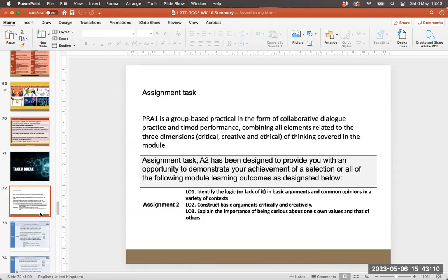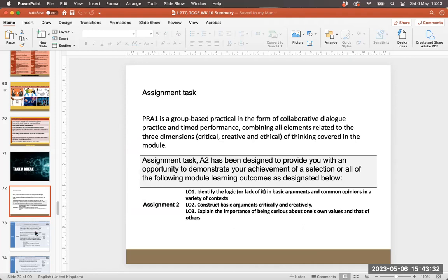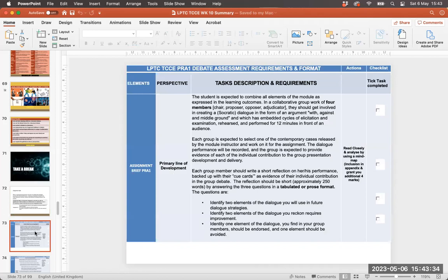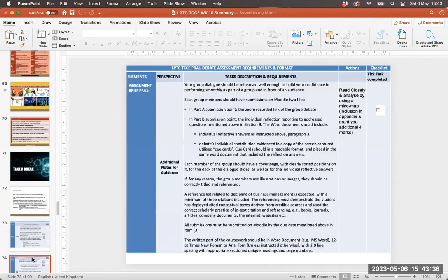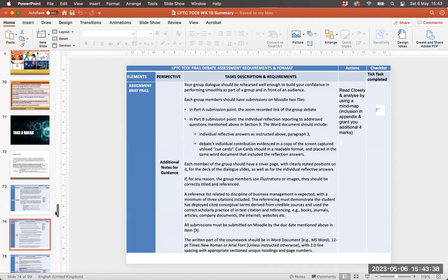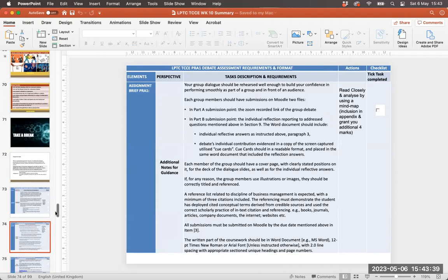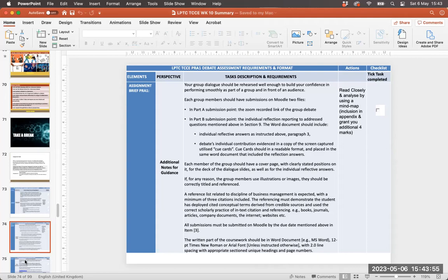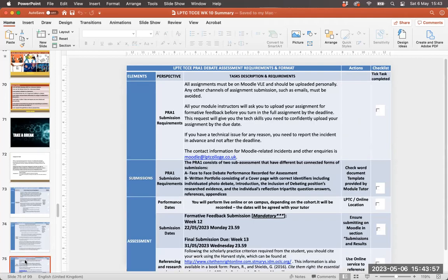Following that, the assignment brief itself. Part one is the group activity where you will be in the form of a collaborative dialogue practice. Each of you will perform for three minutes within that role and that will be recorded and assessed. Additionally to that, you will also be submitting your own personal reflection, which is part B, and that personal reflection will also include your individual contribution, so evidencing the contribution that you made to the group debate as well. This will be covered off in detail by your tutor.